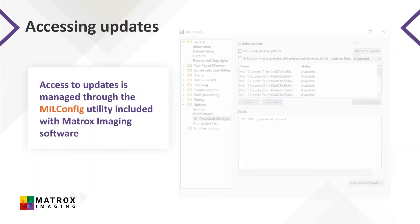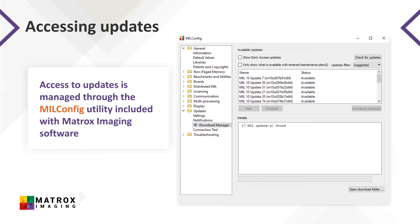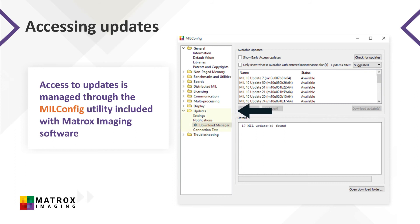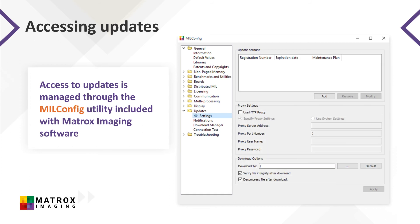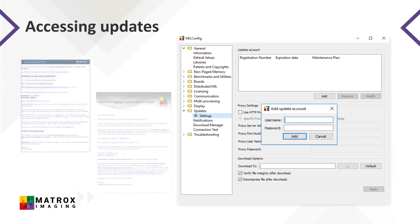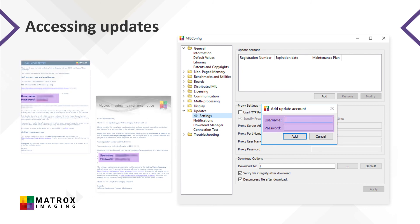Access to updates is managed through the MIL-Config utility, included with Matrox Imaging software. Within the MIL-Config utility, navigate to the Updates section for the available options. From the Updates section, you need to select Settings, then Add, and enter the username and password provided in your software maintenance notice or software evaluation notice email.